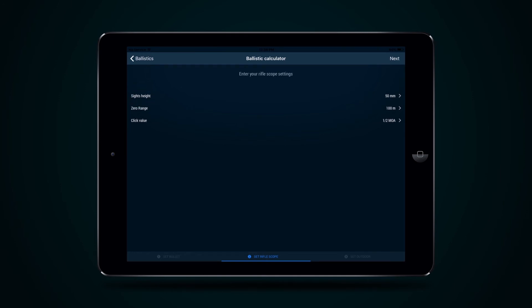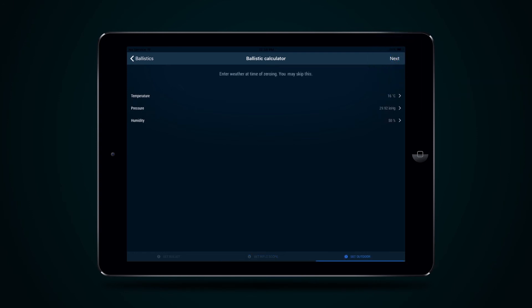Input parameters of Height, Zero Range, Click Value, then press the Next button to go to page Set Outdoor,